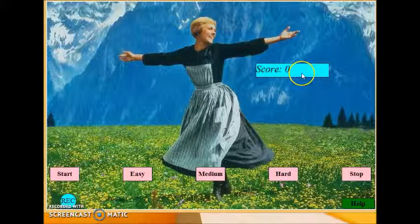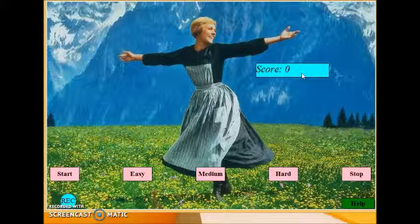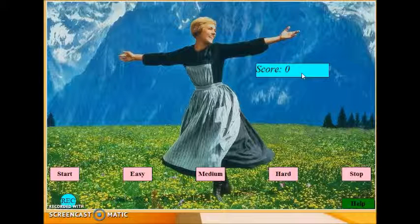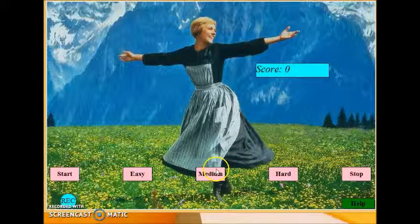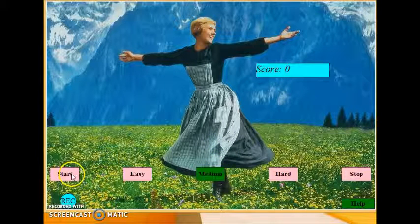Your score goes up based on how off pitch you are, so the lower the score the better your pitch is. To start the game, pick a mode and press start.